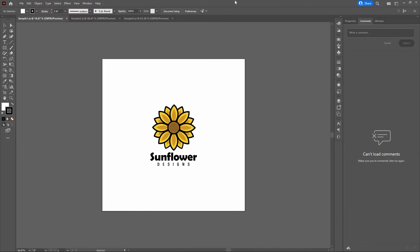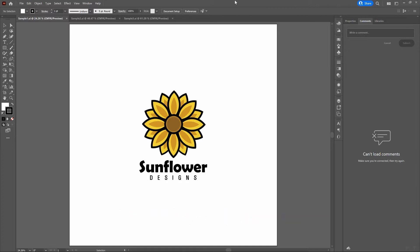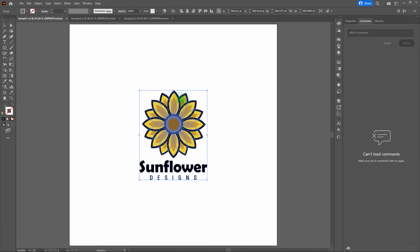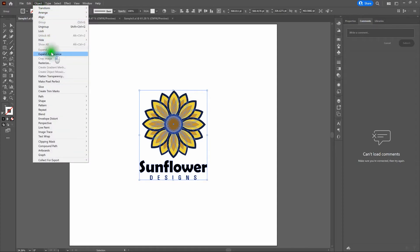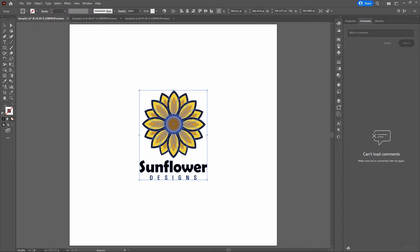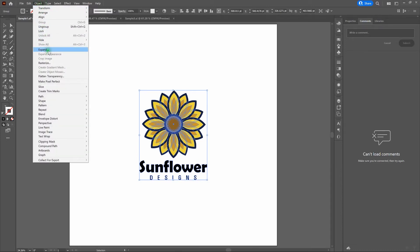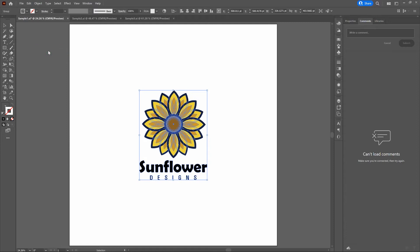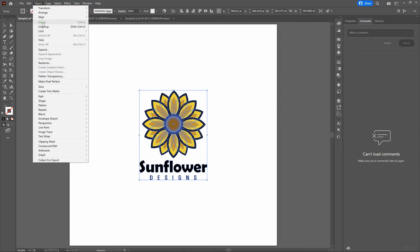Let's give ourselves that outline stroke for our simple shape — the Sunflower Designs artwork. Let's bring our page to zero to start. First, select your shape. Before any outlining, go to Object, Expand Appearance — that changes any effects to solids and strokes. Then go back to Object and select Expand — that takes any strokes and expands them to fills. Once done, go to Object, Group, if it's not already grouped. That treats our complex object as a single shape.